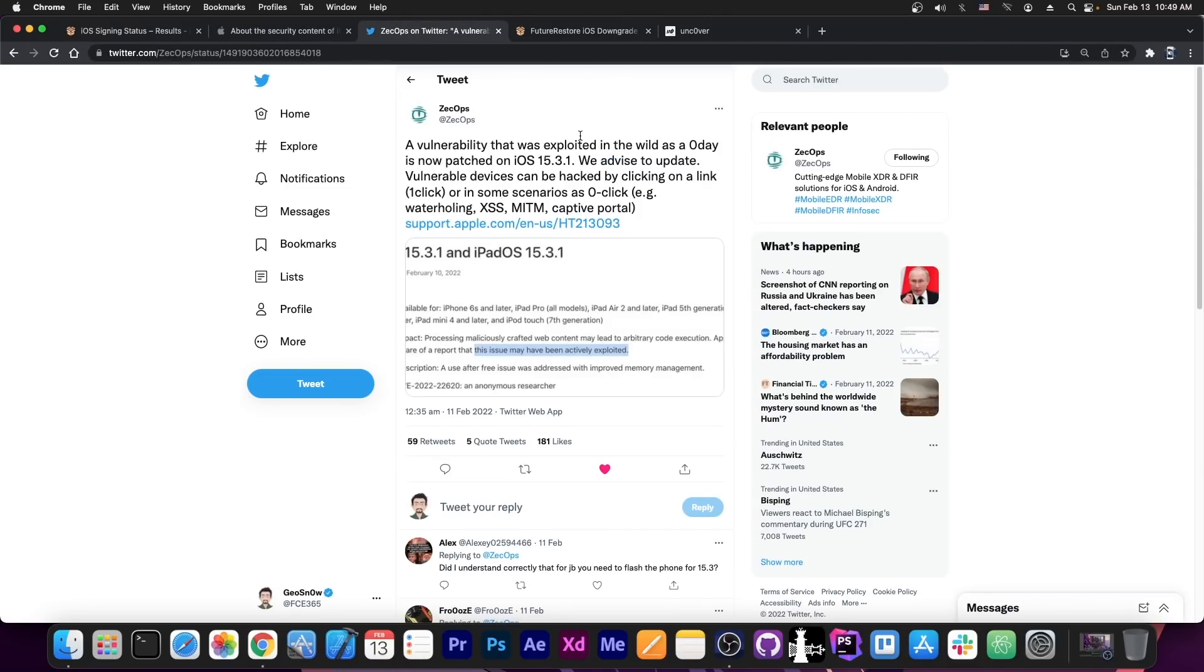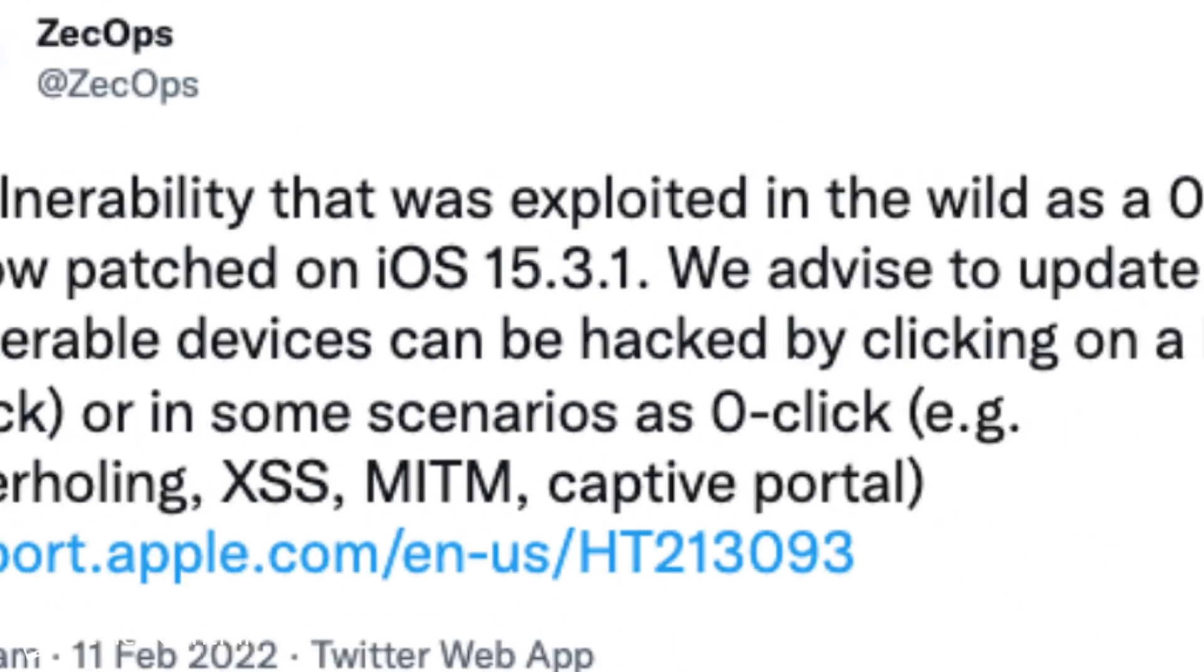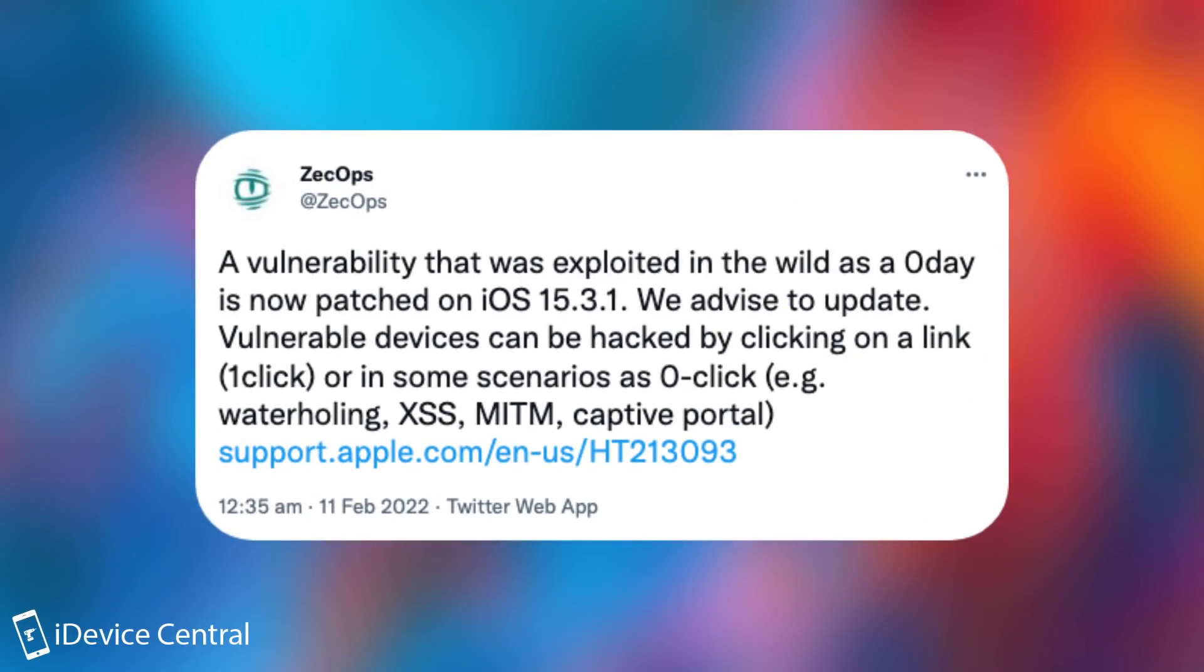Zekobs posted about this quote, a vulnerability that was exploited in the wild as zero day is now patched in 15.3.1 with device to update. Vulnerable devices can be hacked by clicking on a link, one click, or in some scenarios a zero click, for example, waterholing or cross-site scripting, man in the middle and captive portal.